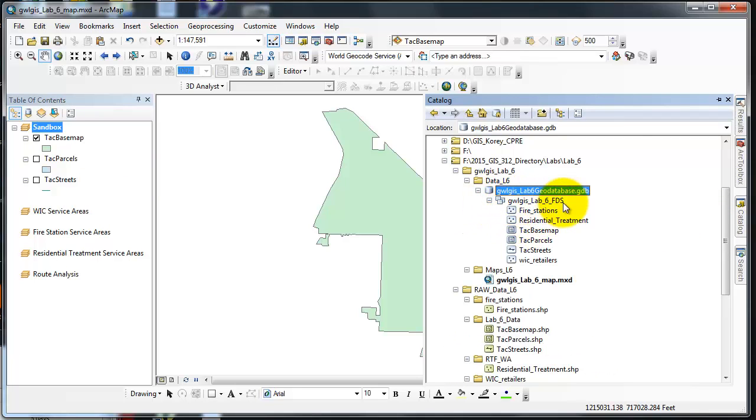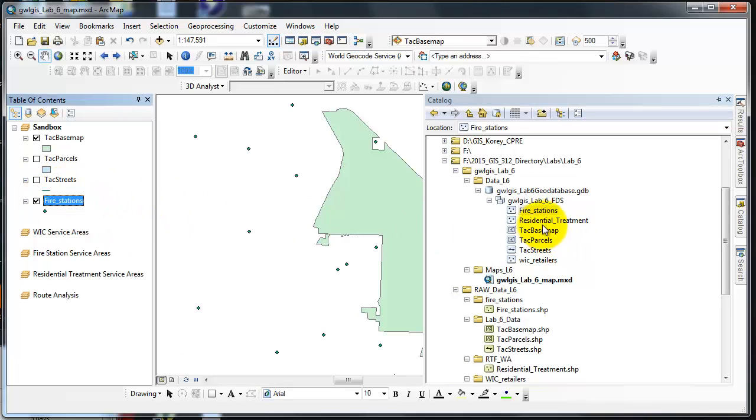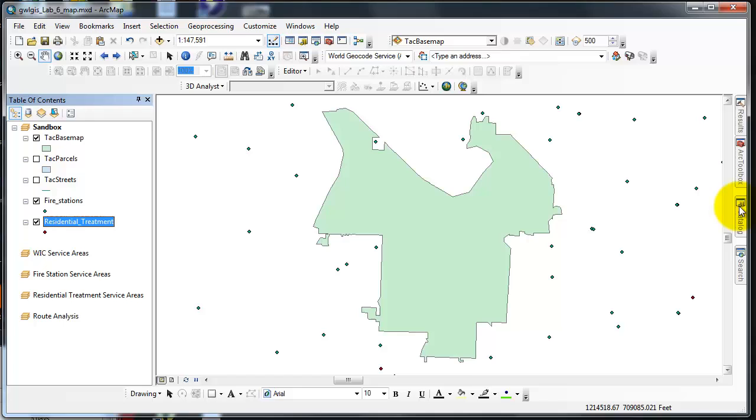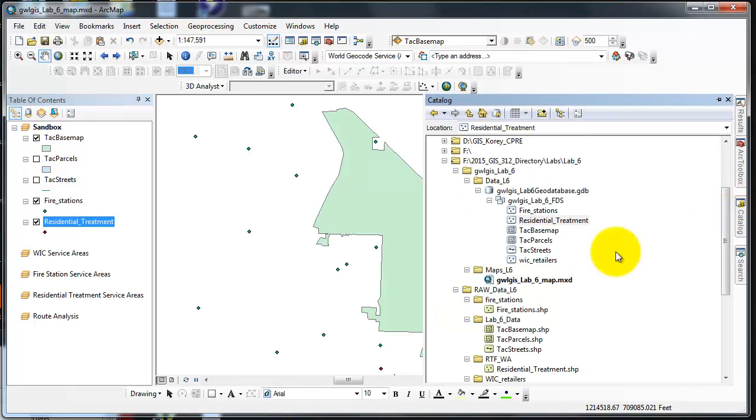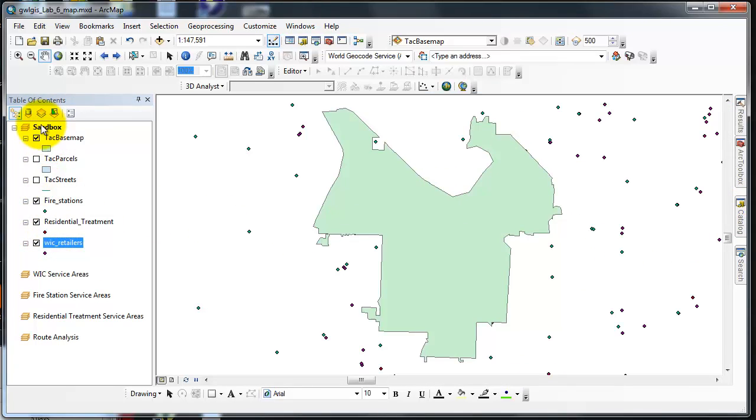So I'm going to have to go back in and add the layers, but I can do that by going back to my feature dataset. Fire stations is not in there, residential treatment is not in there, and my WIC retailers is not in there.